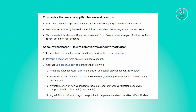Third, contact Coinbase support and provide the following details: when the last successful sign-in or authorized action on your account occurred, any unauthorized transactions including the amount and timing, information about how your passwords, email, and two-step verification codes were compromised, and any additional information to help understand the attack, if applicable.